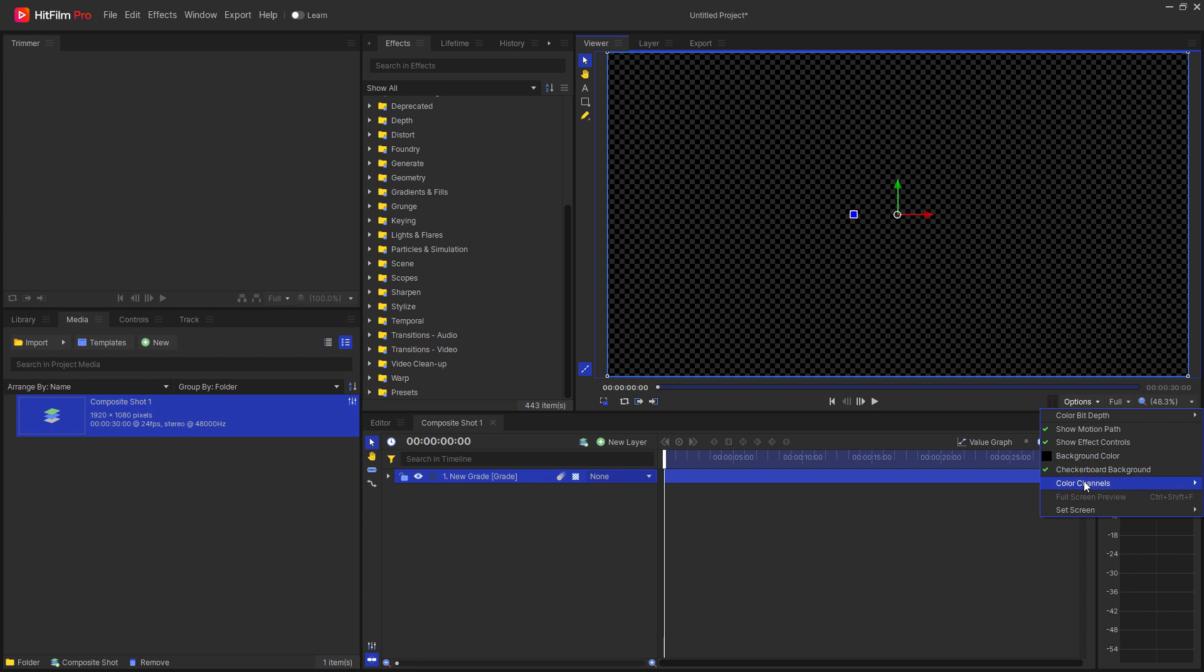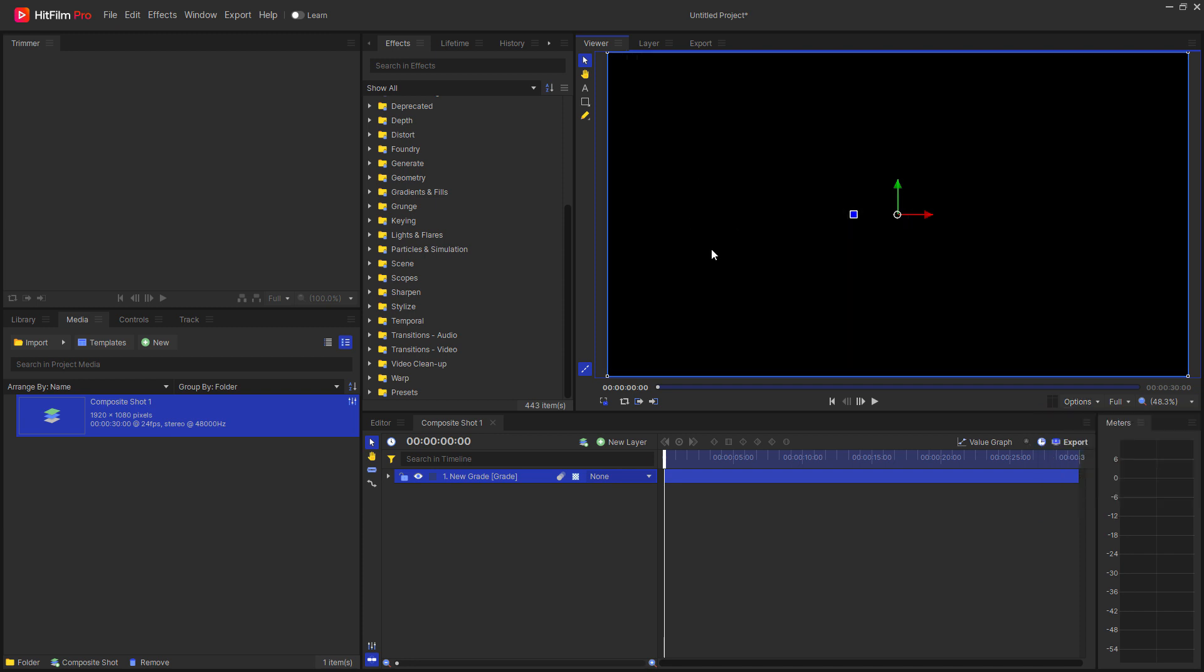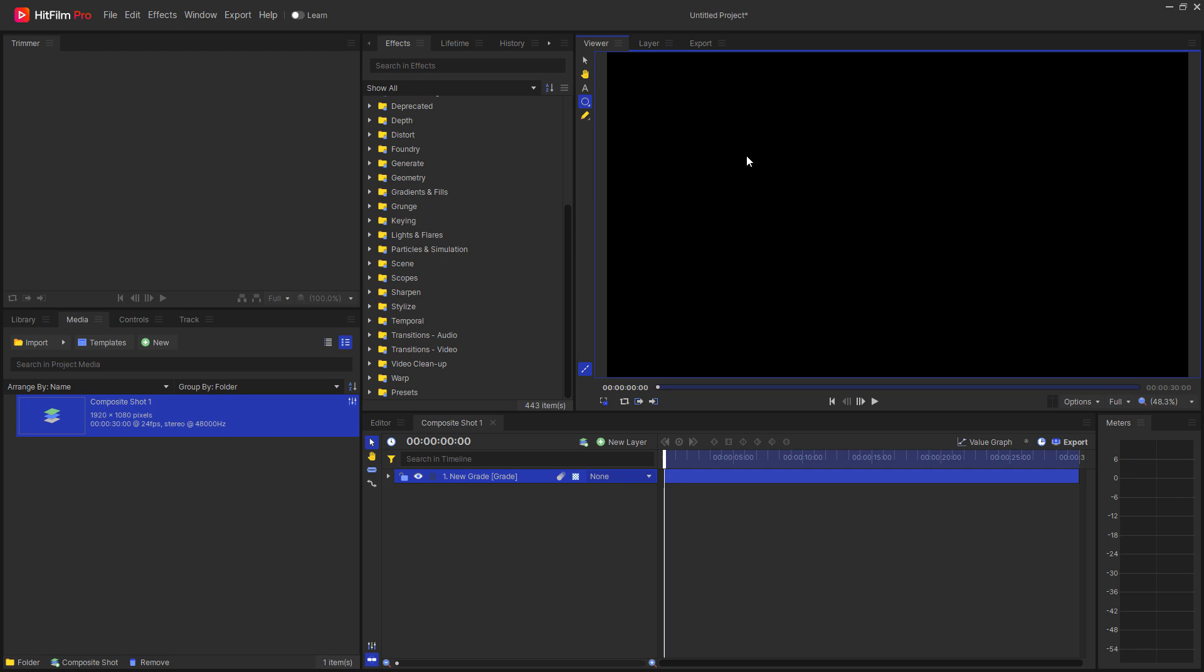Turning that back off, let me just real quickly create an elliptical mask here just to show what I'm doing, but I'm not going to end up using that.